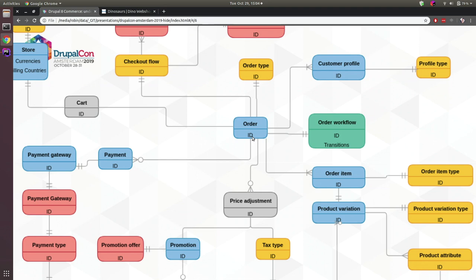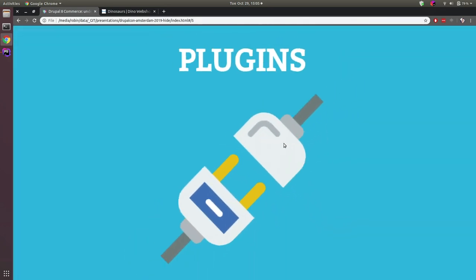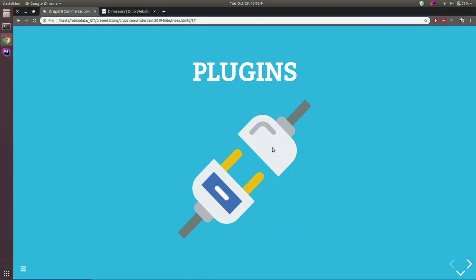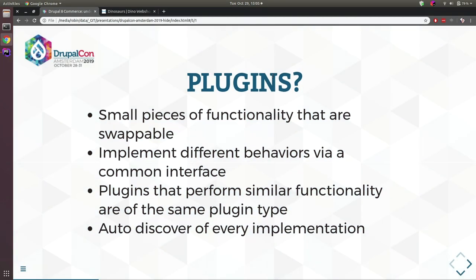I've tried to map out the structure of Commerce — there are content entities, config entities, plugins, and workflows. While it can be a little daunting at first, when you figure it out all these little separate pieces allow you as a developer to really easily extend Commerce. This makes Commerce really pluggable, and that's why we're here today to talk about the extensibility of Commerce.